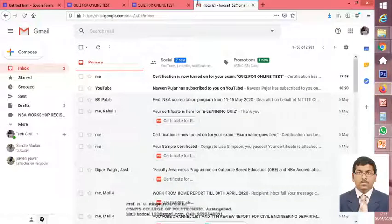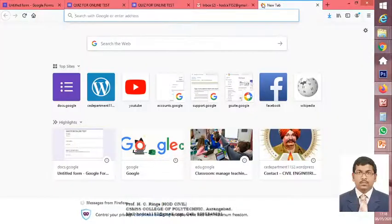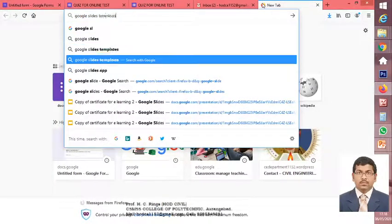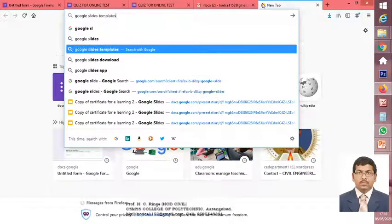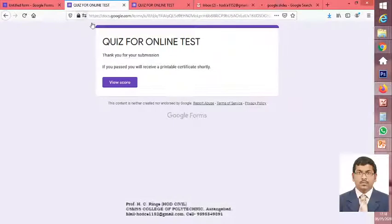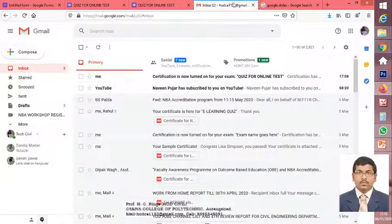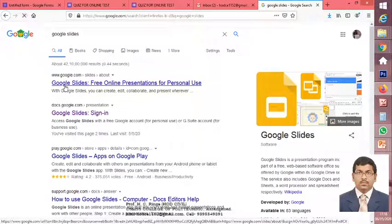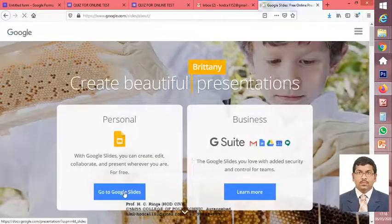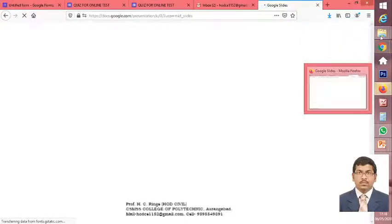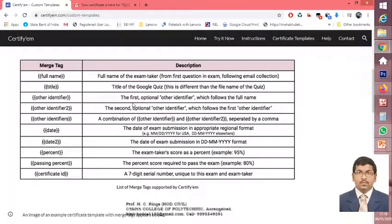Okay, the name of the institute did not appear here, so one more time we need to go back and check what problem is there. Again, just go to Google Slides and check out exactly what the problem was. Keep in mind that since we have directly connected Google Slides to the certificate, whatever changes we make in this particular certificate will be reflected and connected to your certificate.